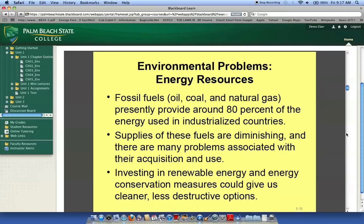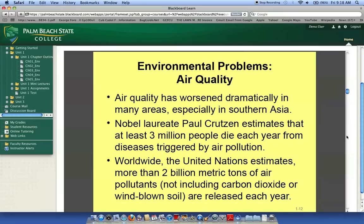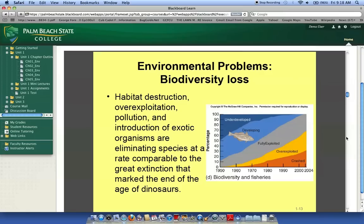Energy resources — we are a country that loves our oil and driving our cars. We've got to make some adjustments and we've got to do it now. We've got to stop consuming these gases, oils, and coals that are not renewable. We've got to use renewable energy. And loss of biodiversity — some of these habitats have medical cures in them that we haven't even discovered yet. We are destroying these habitats through over-exploitation, pollution, and introduction of exotic organisms.